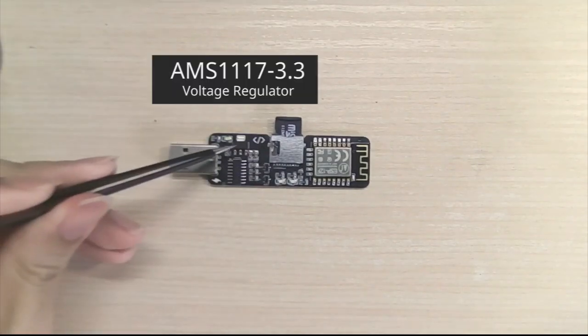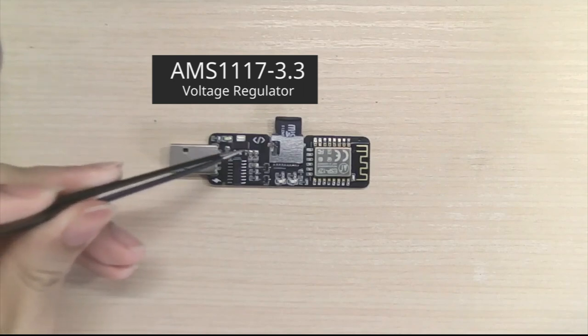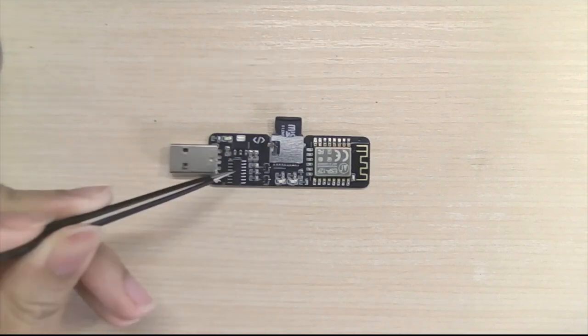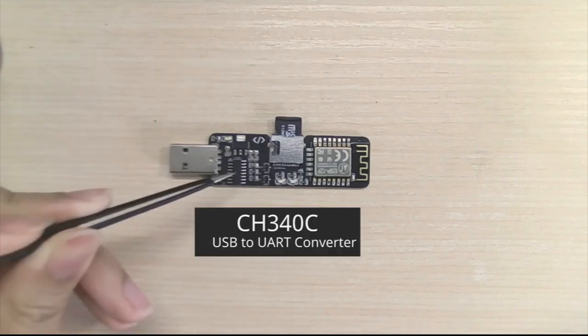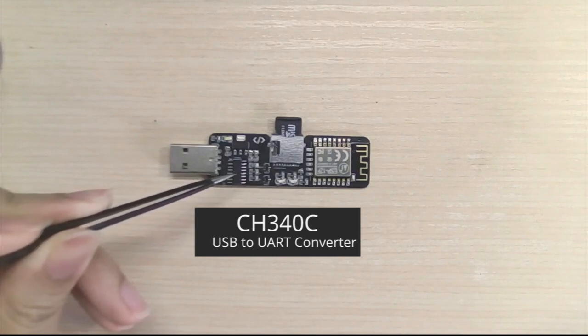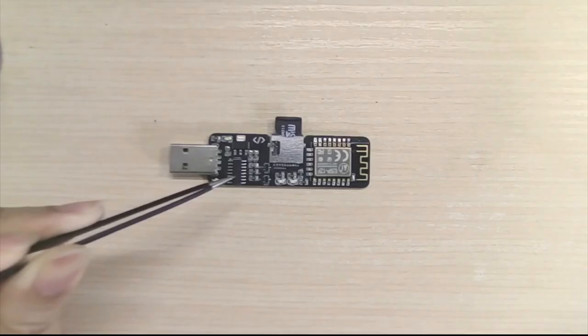This one is an AMS1117, which is a regulator to power the rest of the circuit. This is a CH340C, a version of the USB to UART adapter famously known as the CH340 family.